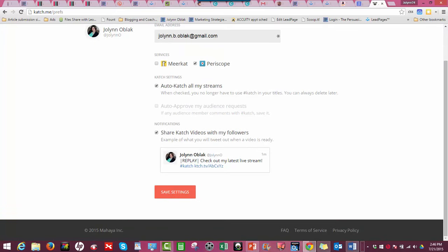The other option you have down here under notifications is that when your Katch video is ready for your followers, you will get a notification and it will share out through your Twitter.